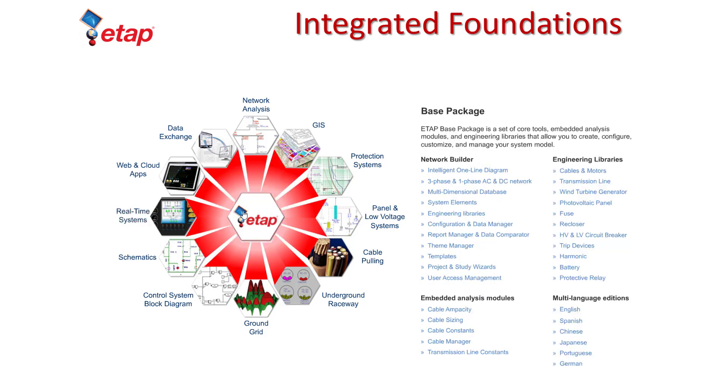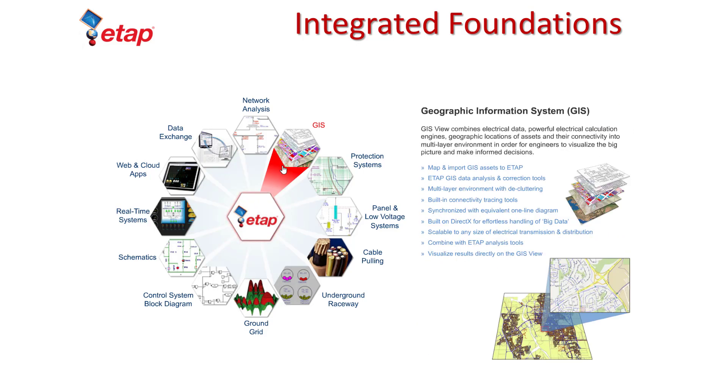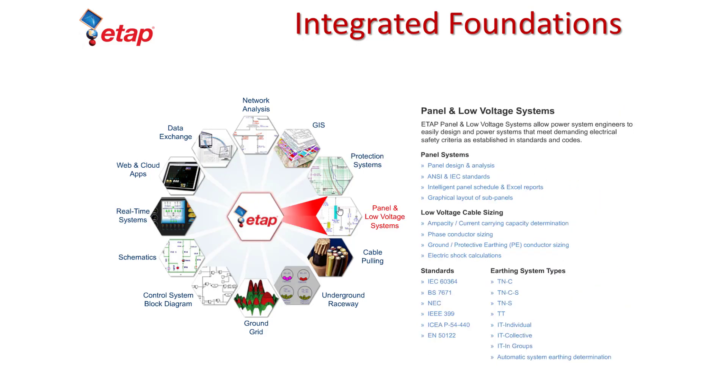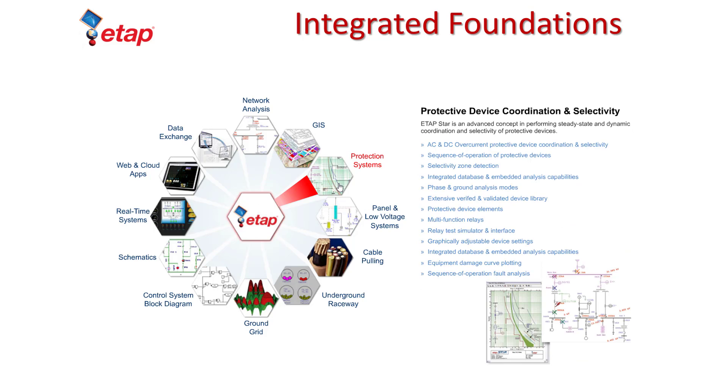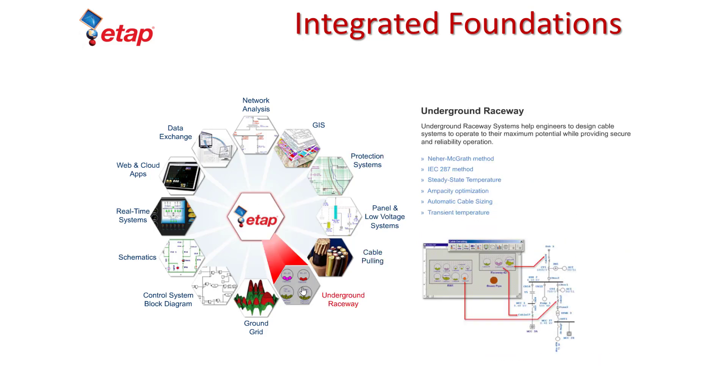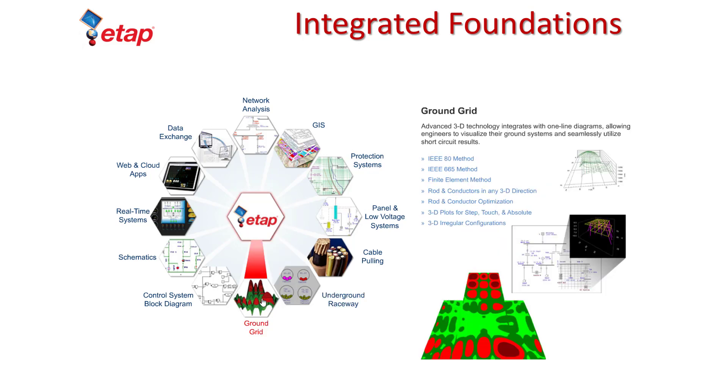Other foundations are also available, such as TCC views for coordination studies, underground raceway systems for cable thermal analysis, or ground grids to calculate tolerable step and touch potentials.